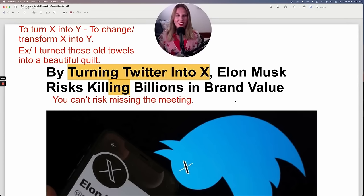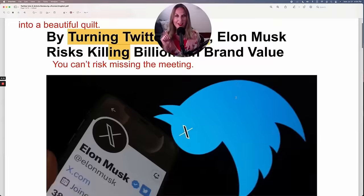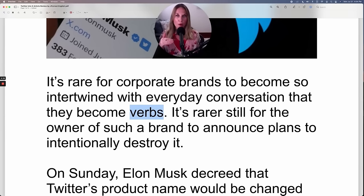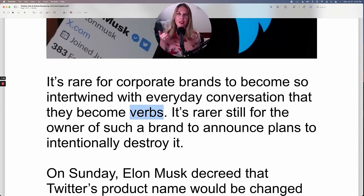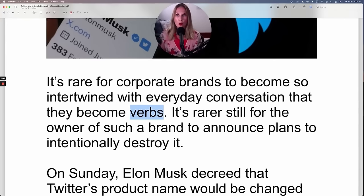Let's continue and learn about how Elon Musk turned Twitter into X. 'It's rare for corporate brands to become so intertwined with everyday conversation that they become verbs.' This is really interesting — the company Google, for example, you commonly use it as a verb: 'I Googled it,' 'Just Google it.' You're taking the company name and actually using it as a verb, which is something we do with very popular social media sites.